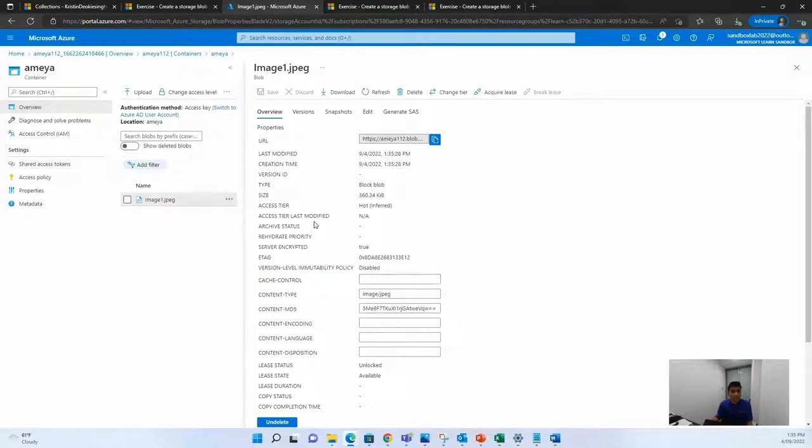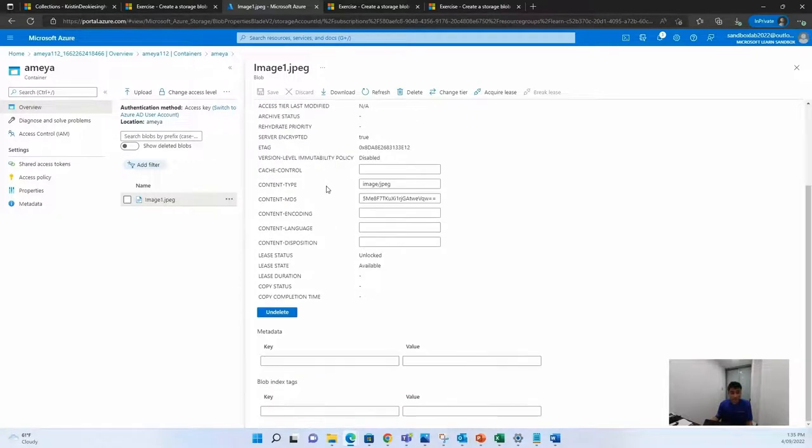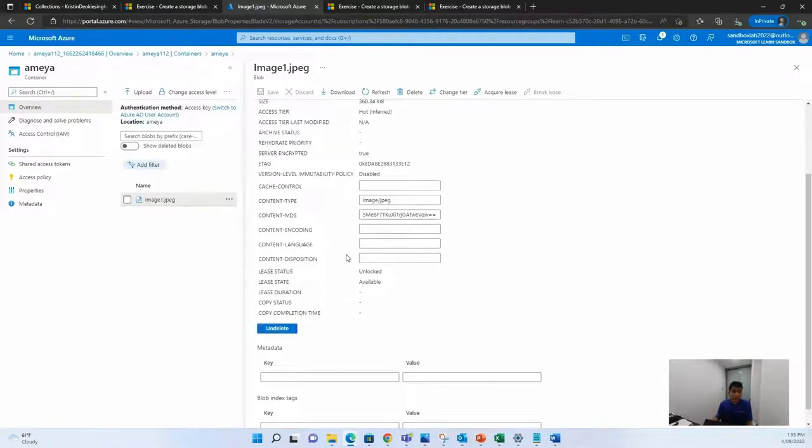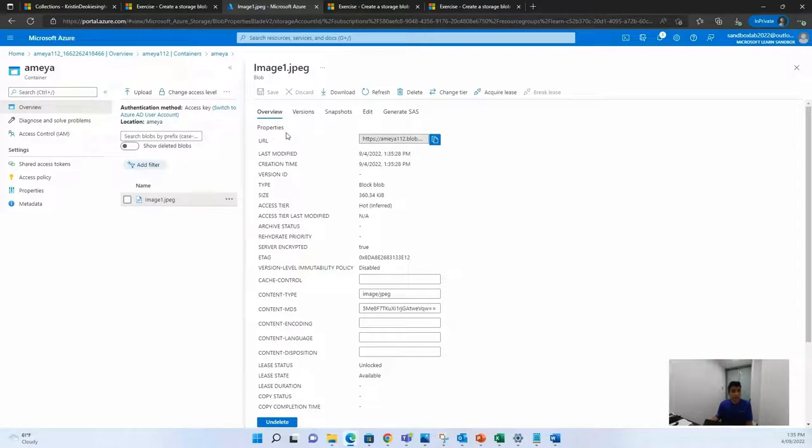These are the details about the image. When was the image created, modified, what version it is, what type it is, how much size it is, so you can get different types of information related to your image.